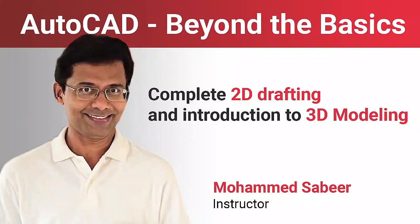Hello and welcome to AutoCAD training. My name is Muhammad Sabir, your instructor in this training program.